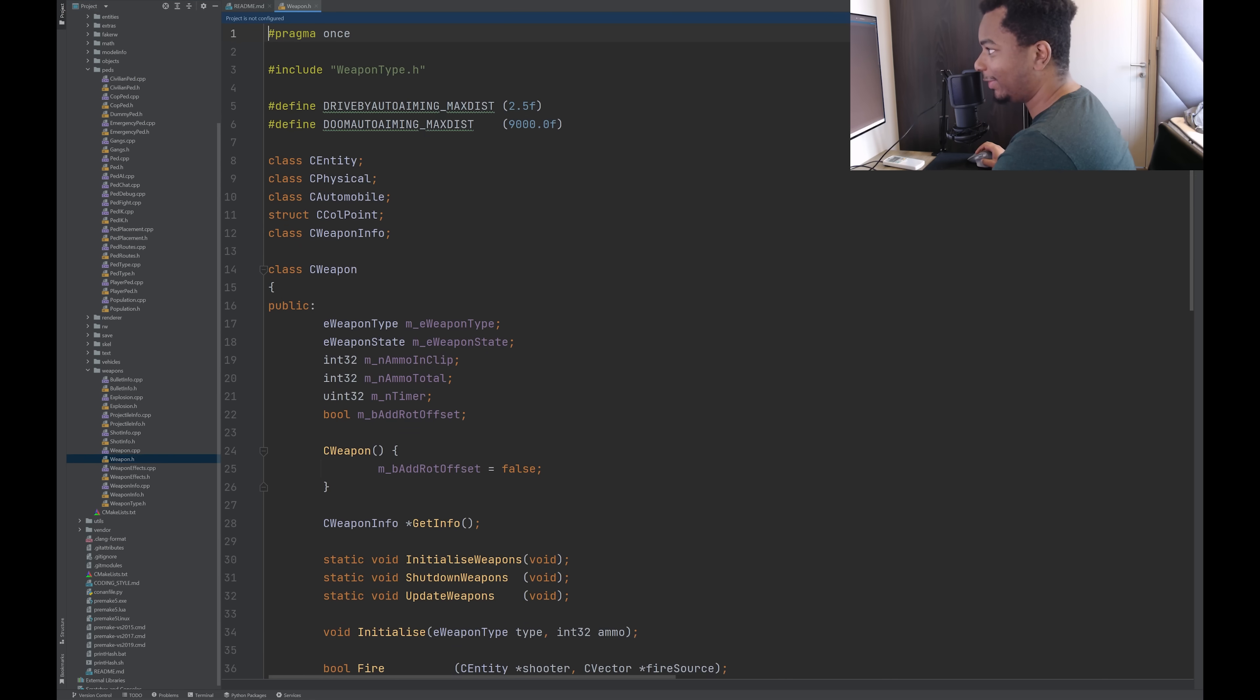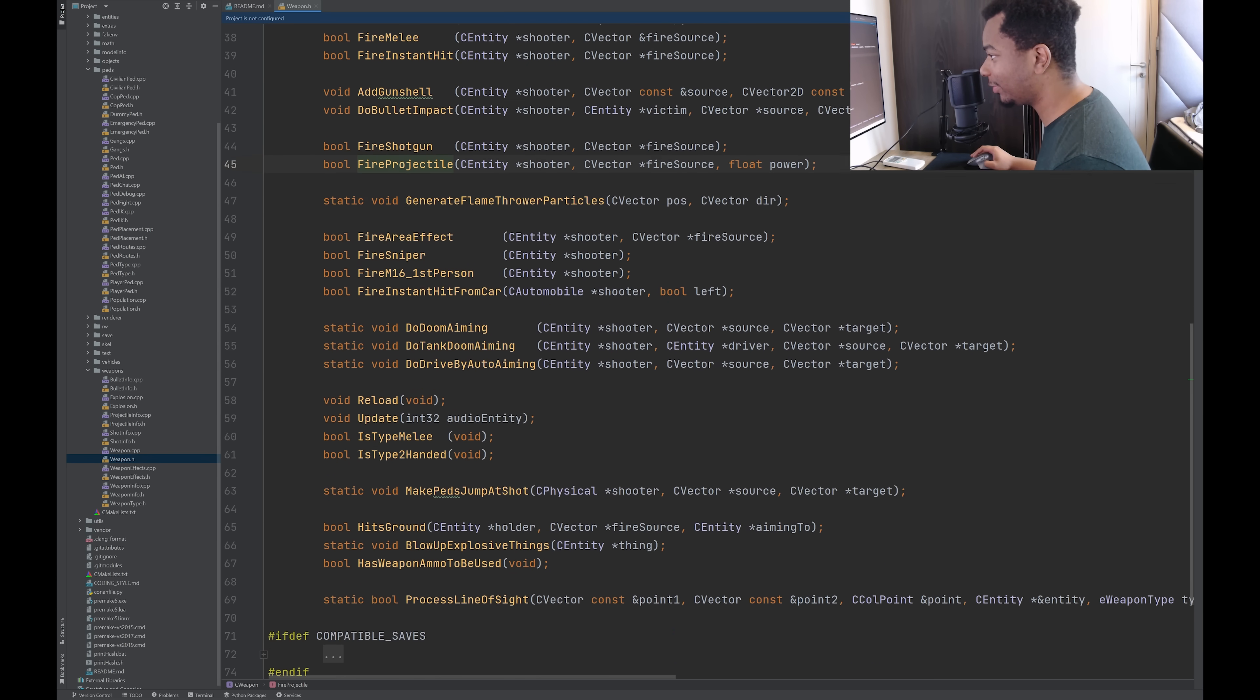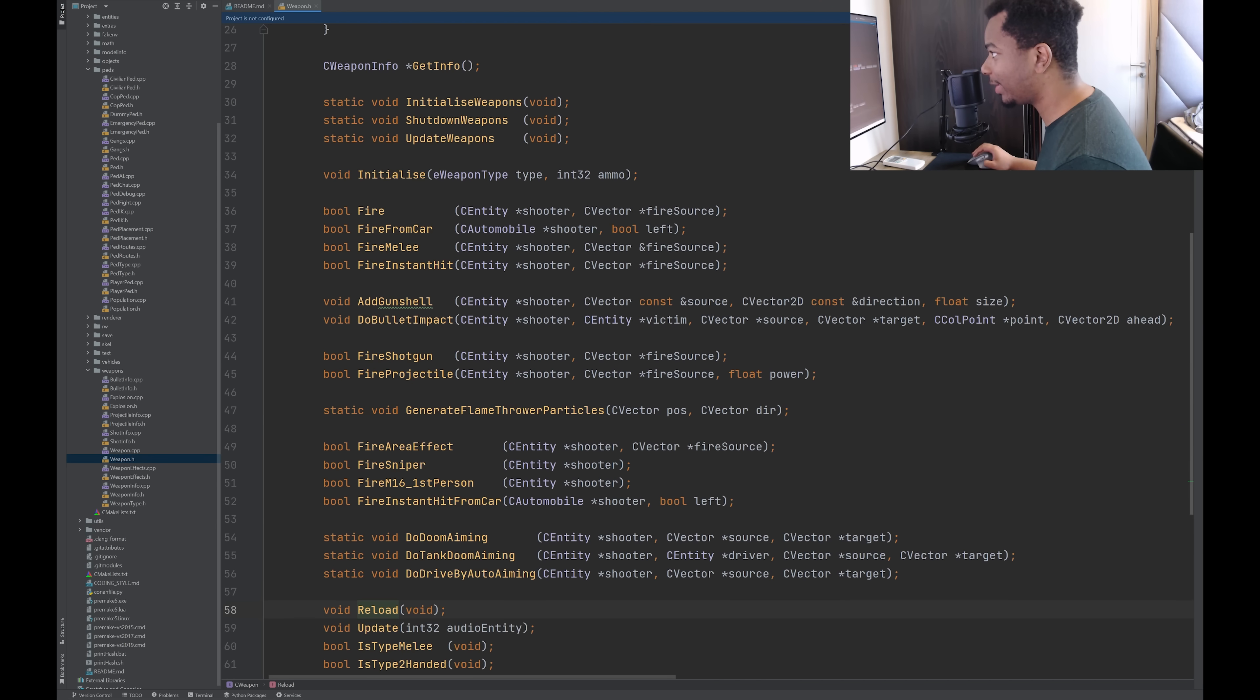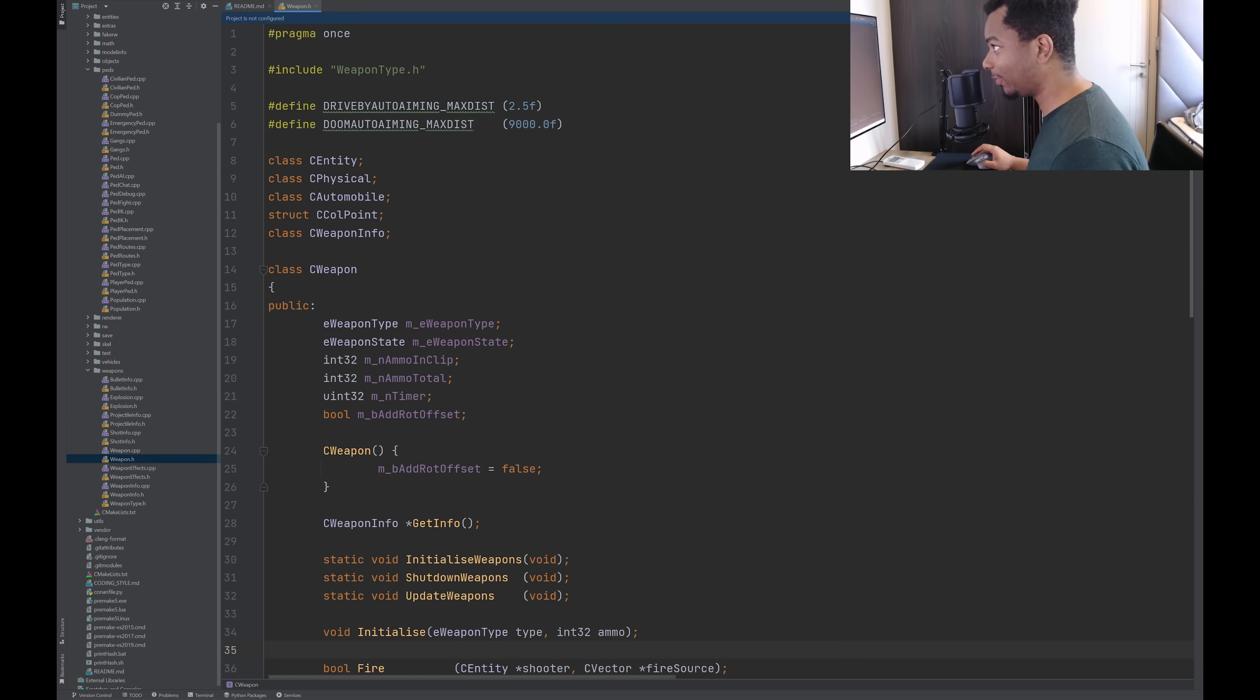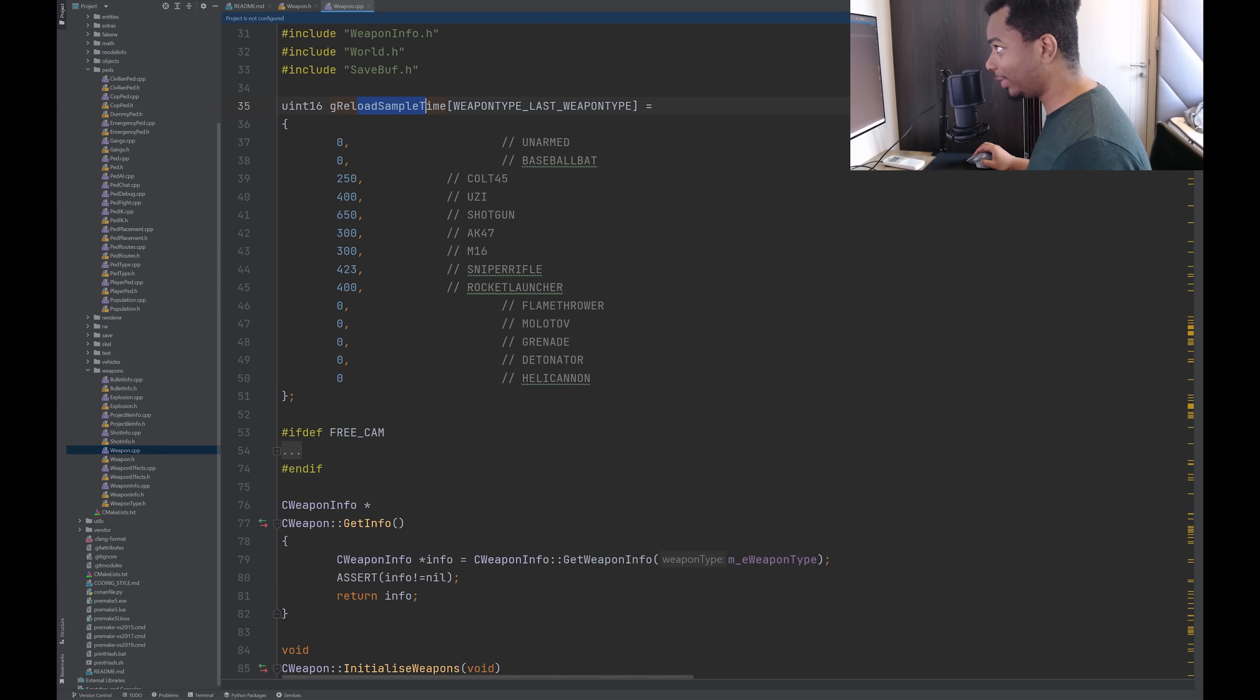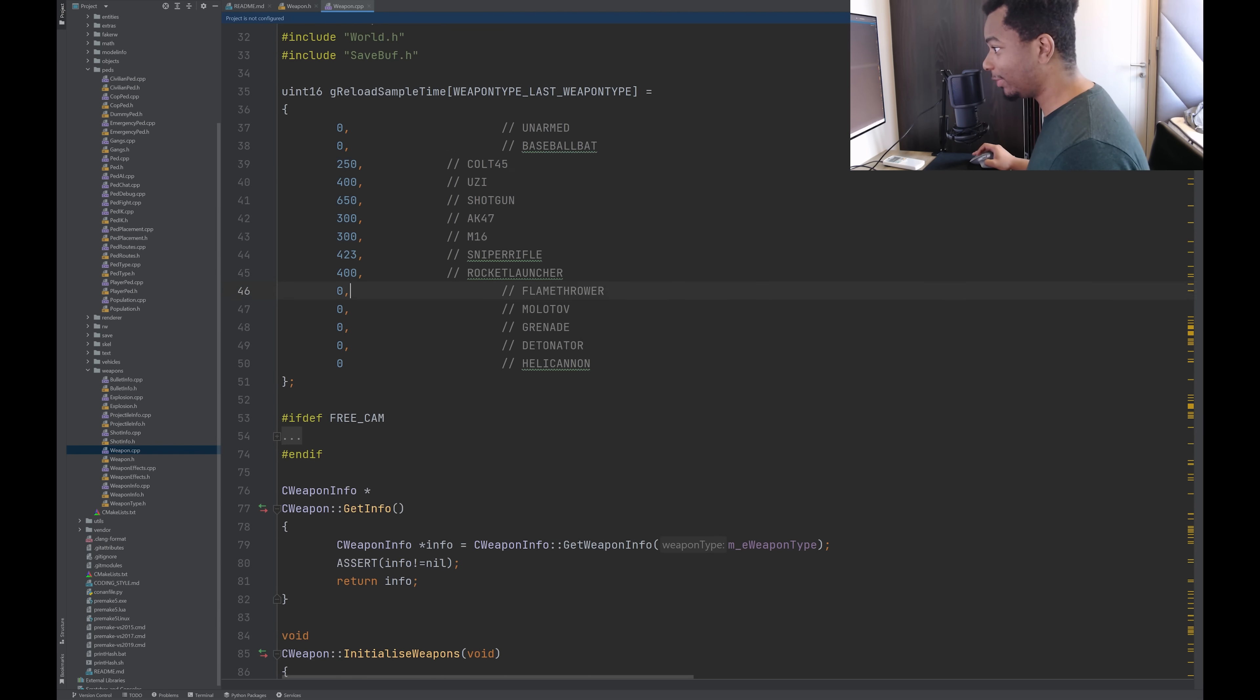So here's weapon.h. Let's take a look at this. So here's a class that I assume represents a weapon. We have fire, fire melee, gun shell, shotgun, projectiles, sniper, reload. So it seems like this is one sort of monolithic class that handles everything for all weapons by the looks of it. Let's take a look at the implementation. So reload sample time. I'm guessing this is the amount of time it takes to reload. I don't know if this is in milliseconds or what, but that's cool.